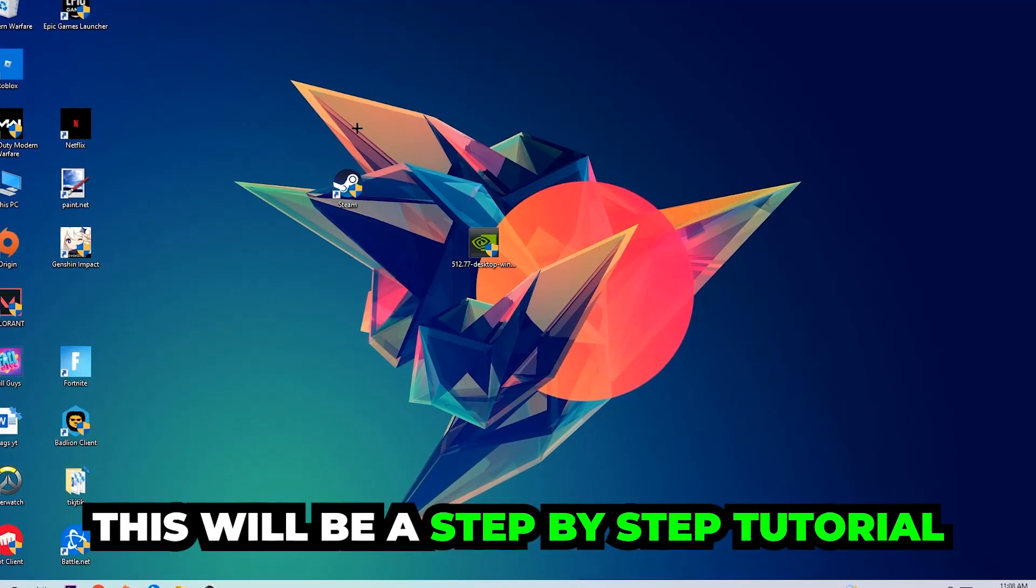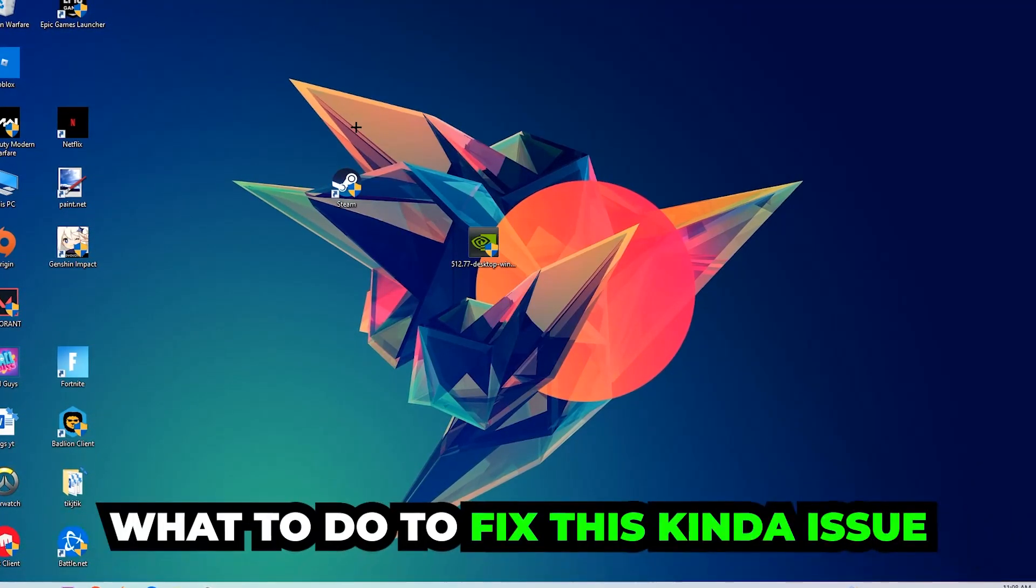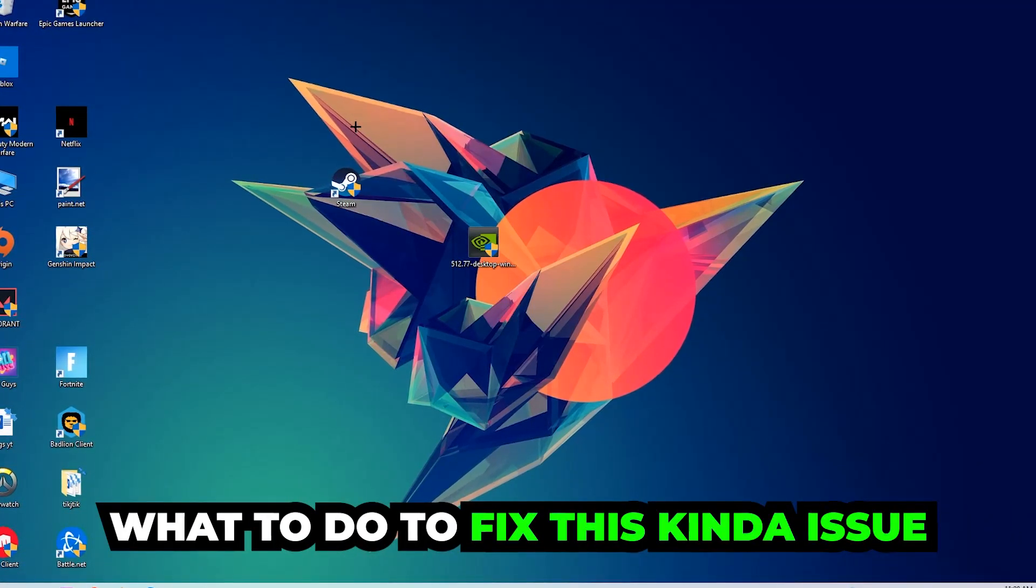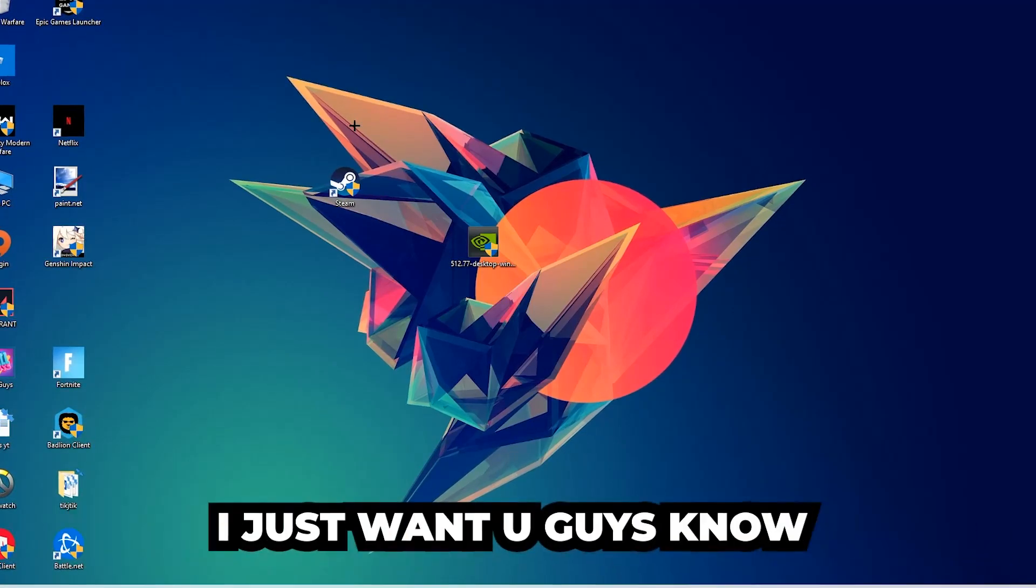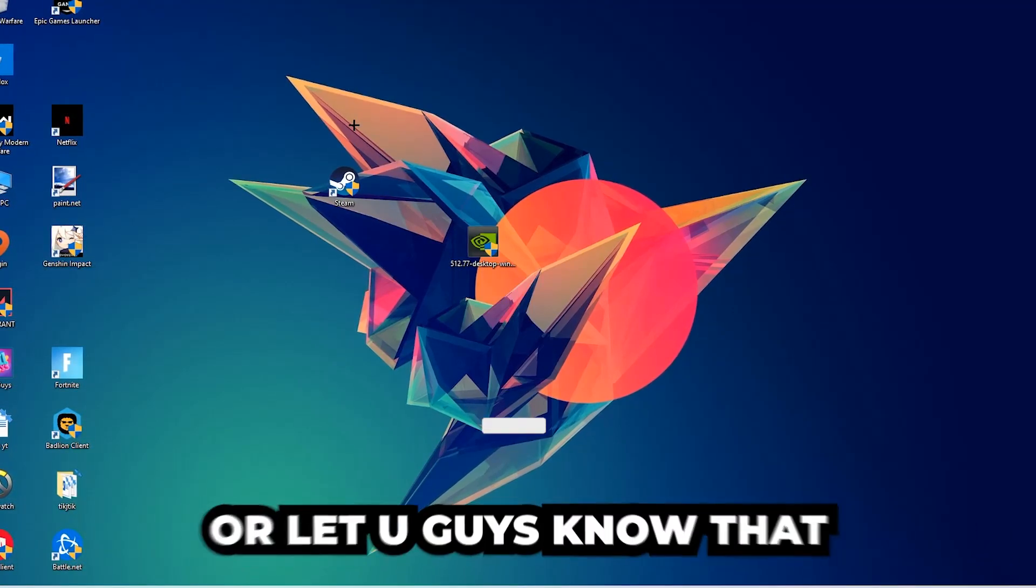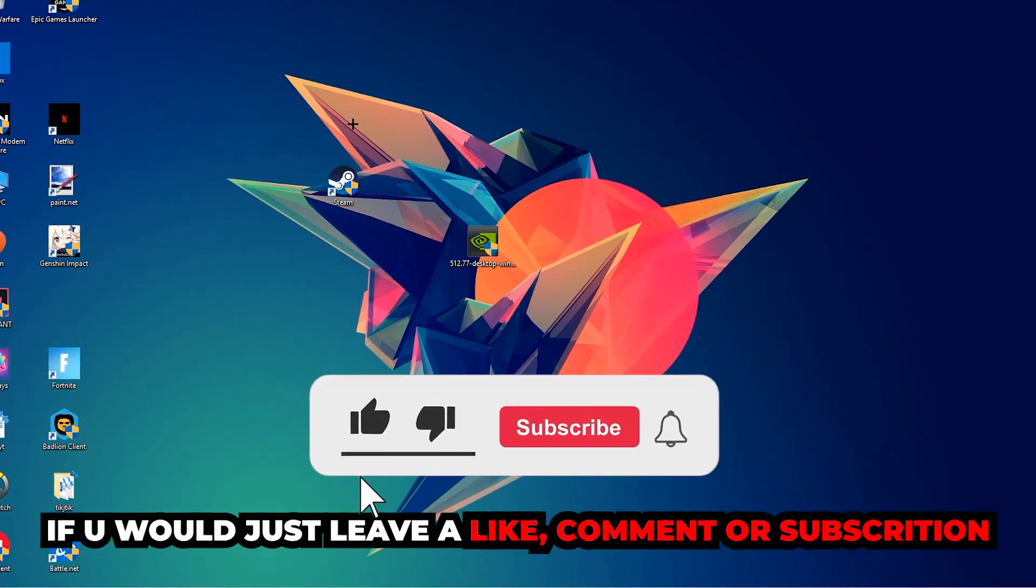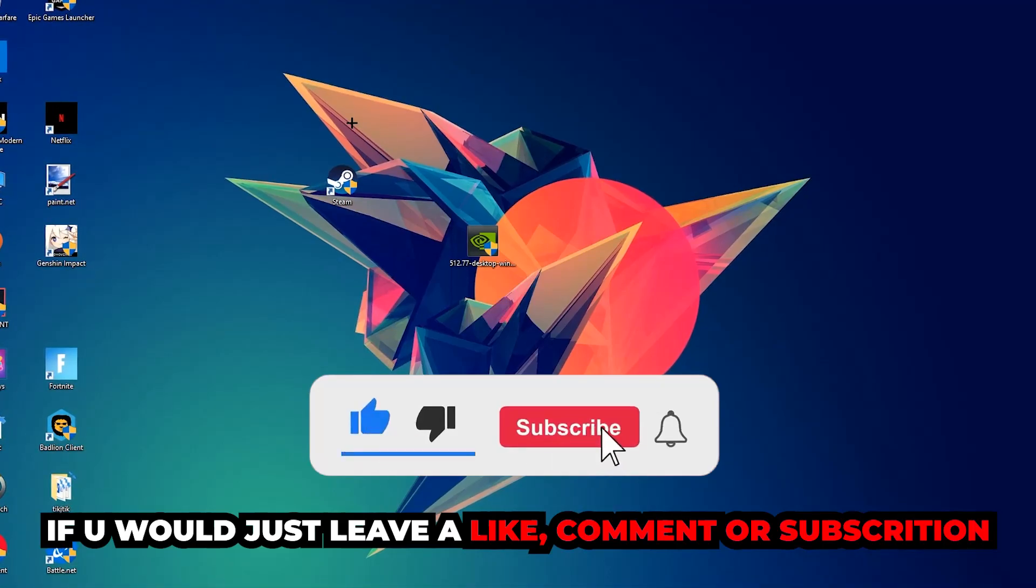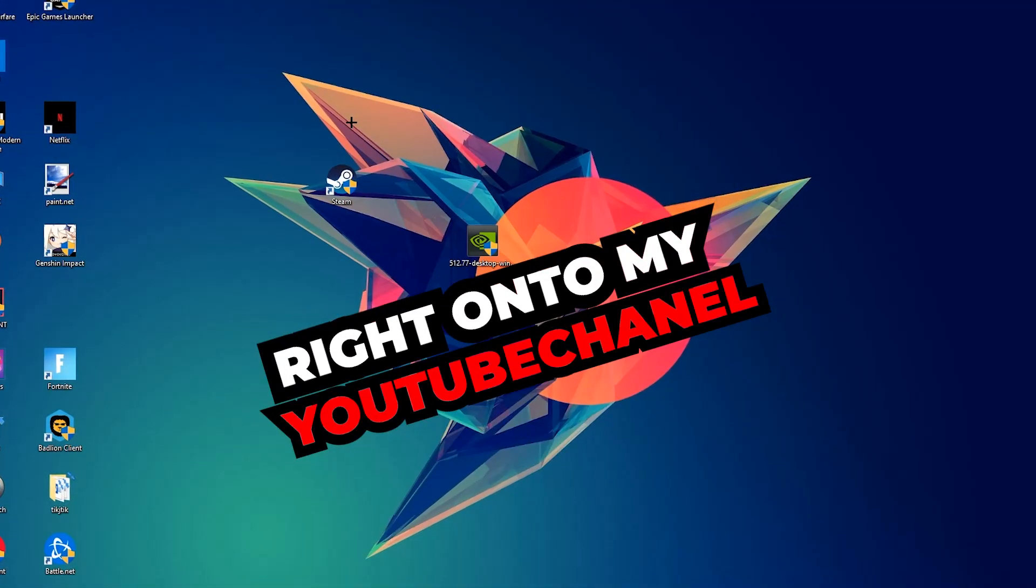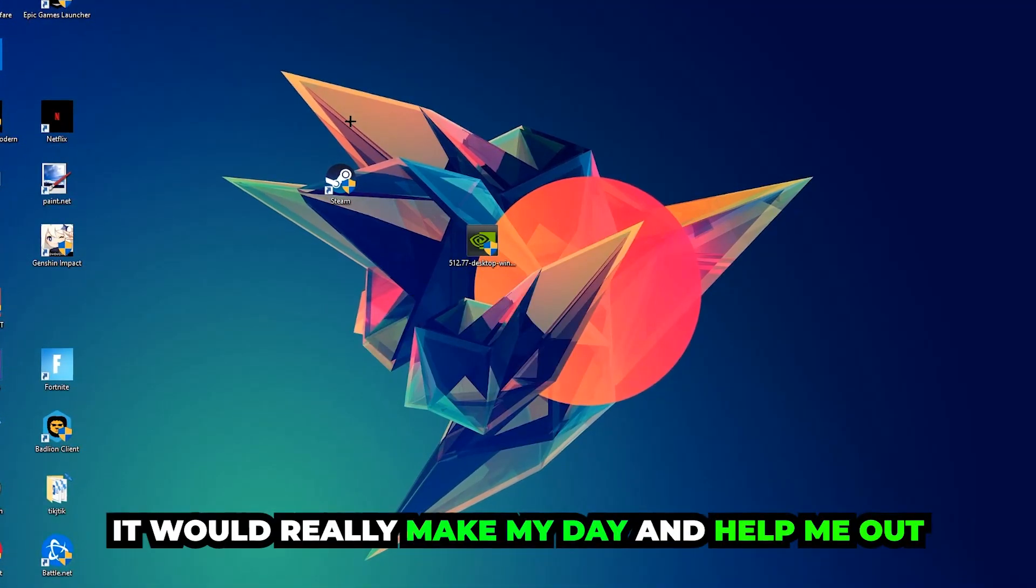This will be a step-by-step tutorial and in the end you will perfectly know what to do in order to fix this kind of issue. Before we start, I would really appreciate it if you would leave a like, a comment, or a subscription. It would really make my day and help me out as a small YouTuber.